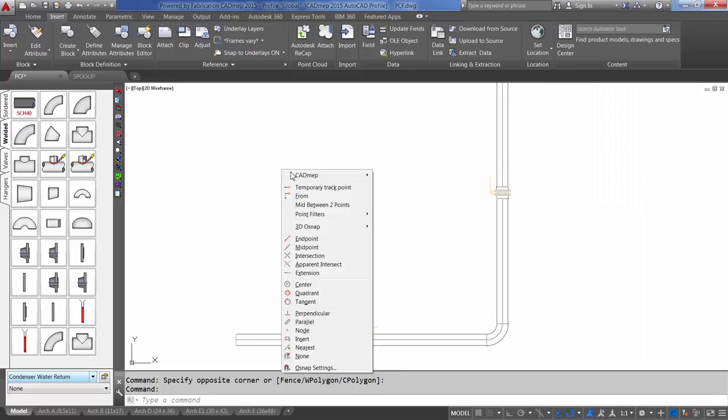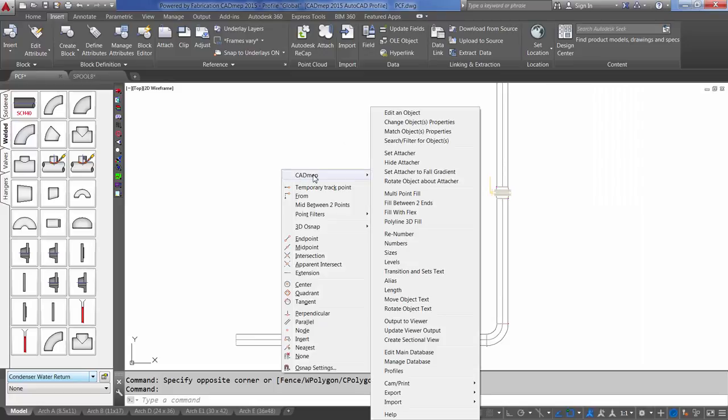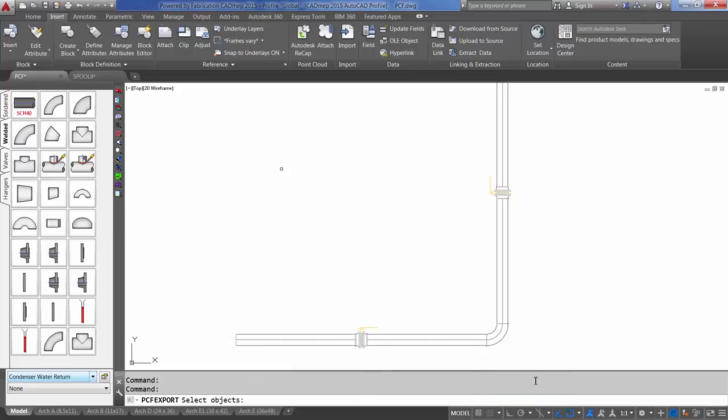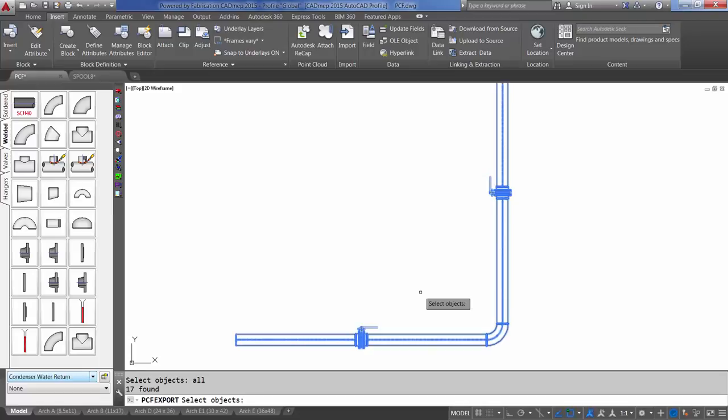Select Shift, right-click, CAD MEP, Export, and select Export PCF File. Type all to select all your items and enter. Then select enter again to execute the command.